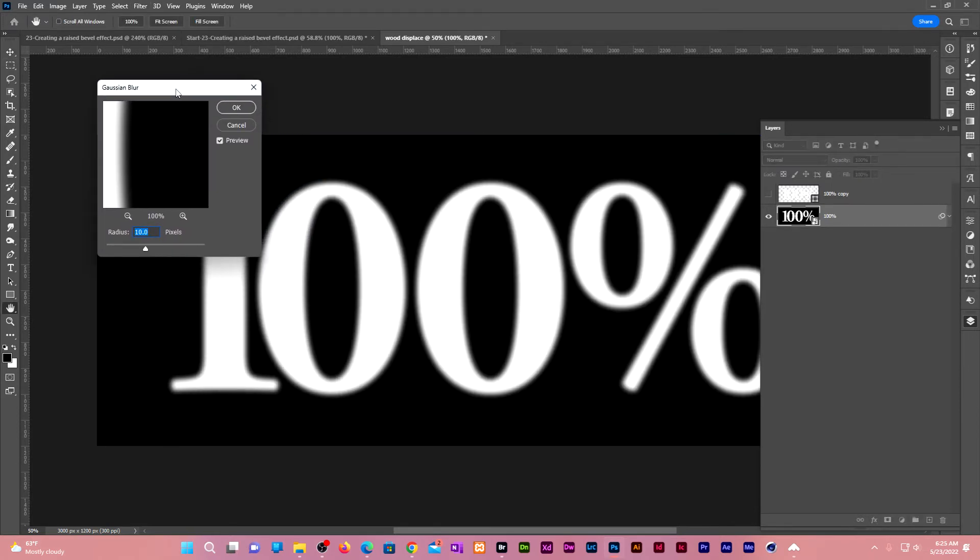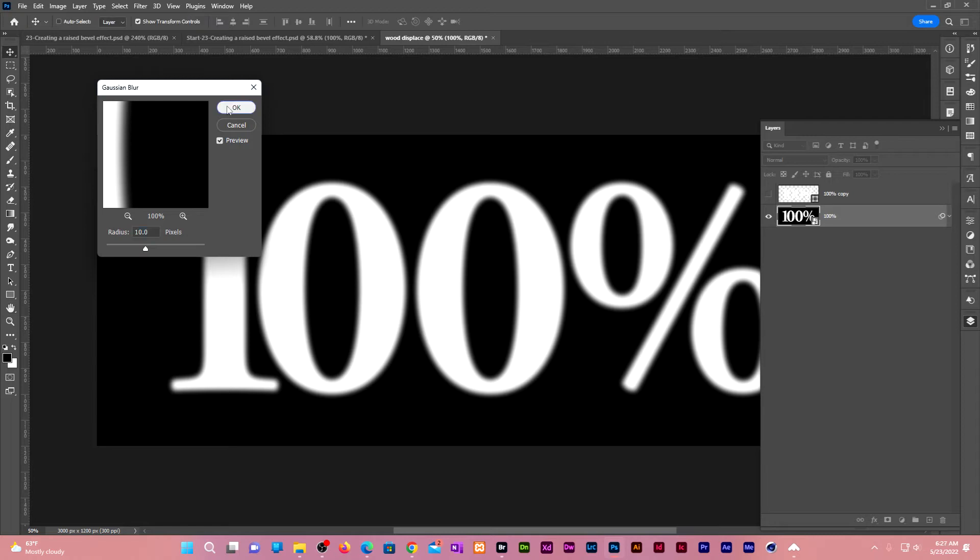This will help us create the raised effect where the background raises whenever it meets the bevel. I'll choose the radius guided by the bevel size. We're choosing a radius below half of the bevel size which we chose 25. 25 divided by 2 is 12.5. I went with 10.